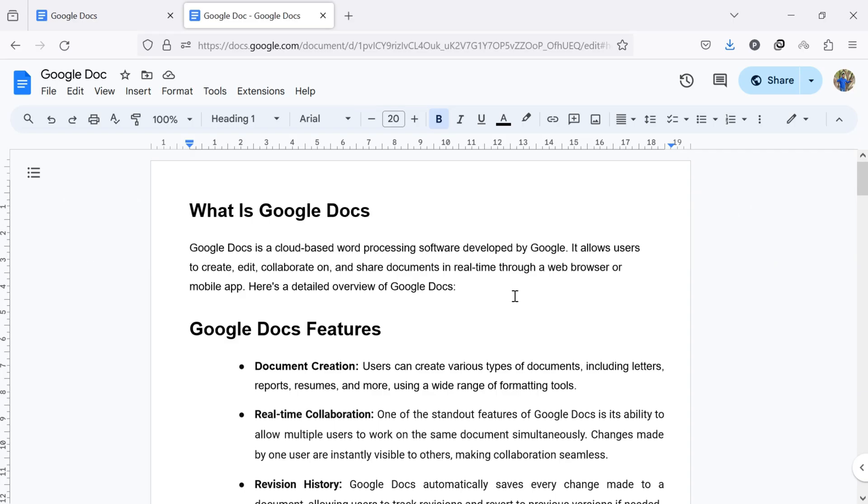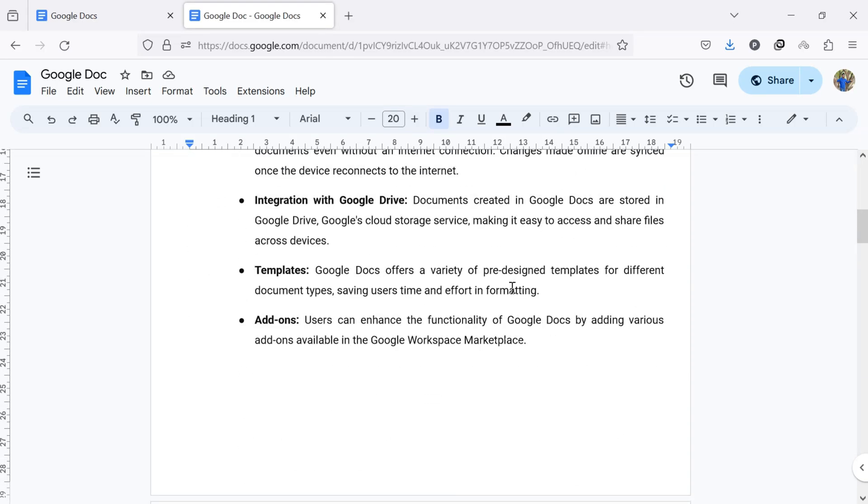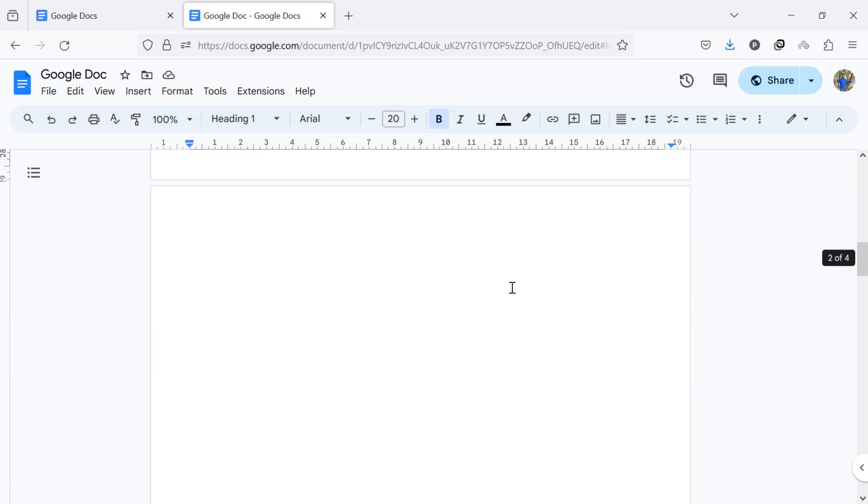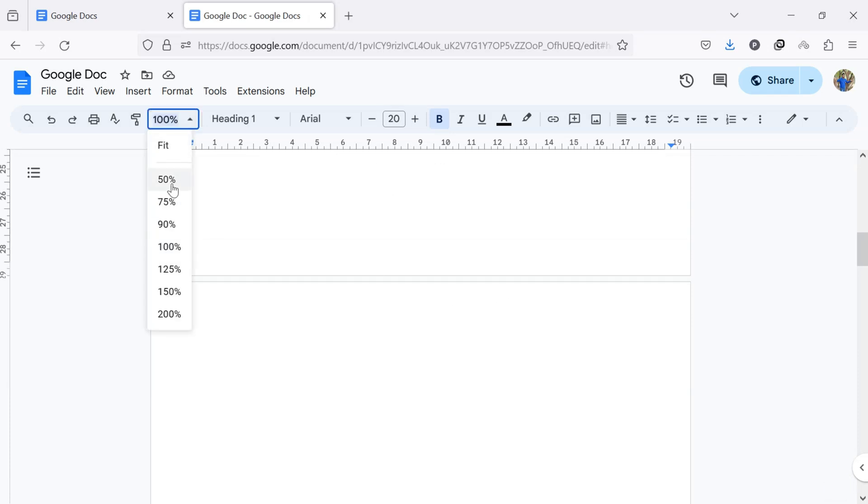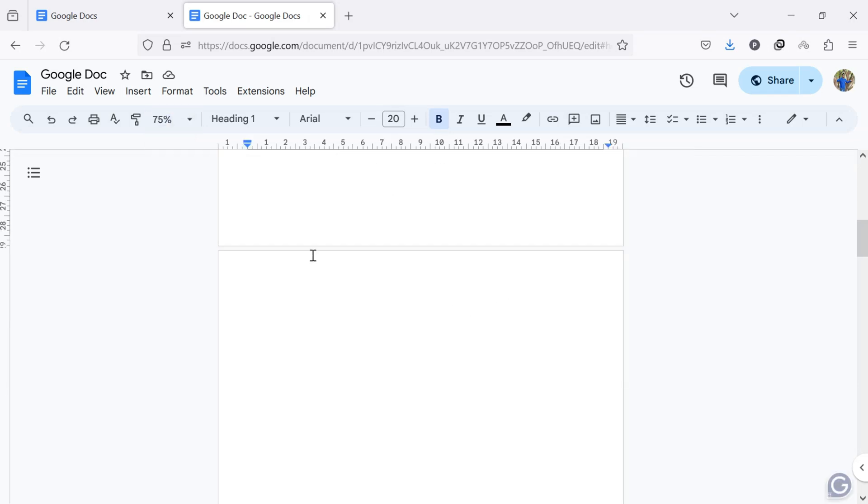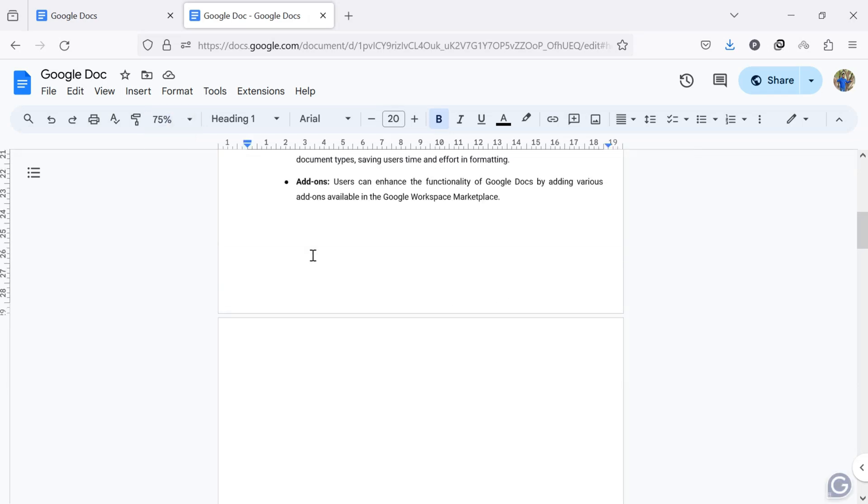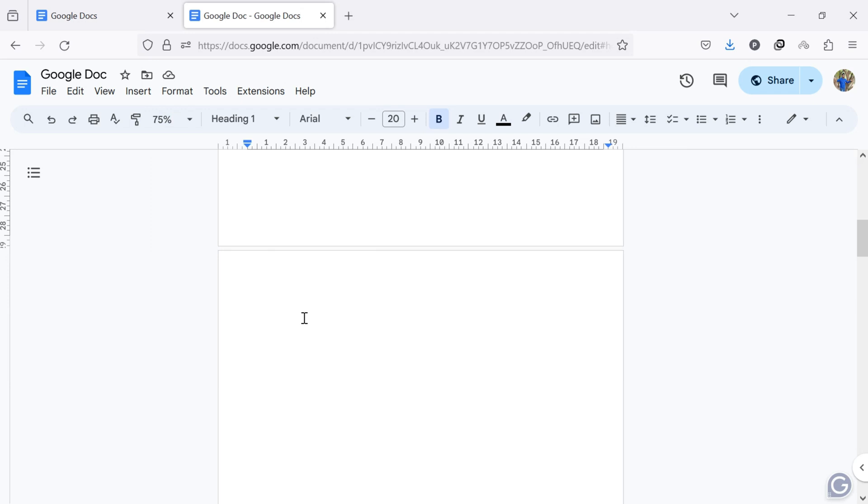To delete a blank empty page from Google Docs, go to the blank page that you want to remove. Click at the very bottom of the content on the page before the blank page.